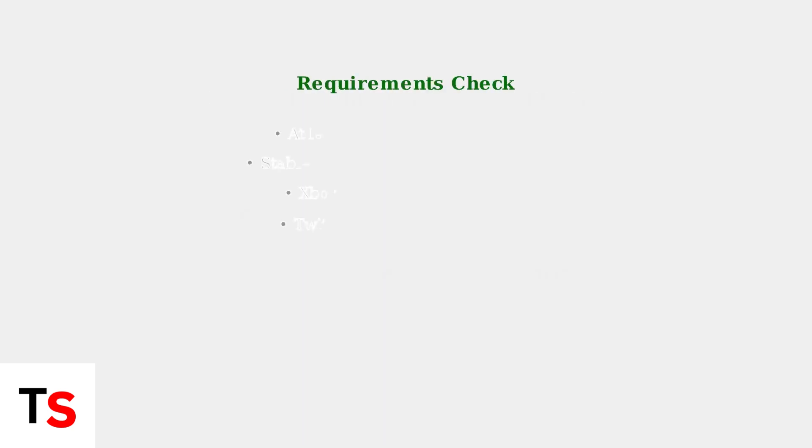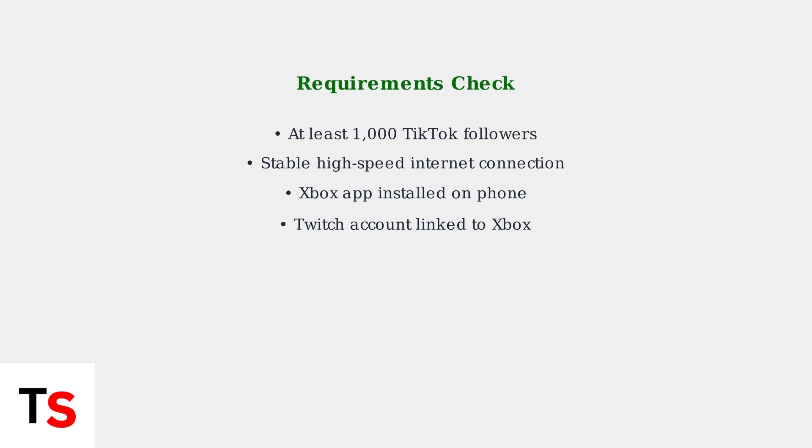Before starting, ensure you meet these requirements: at least 1,000 TikTok followers to go live, a stable internet connection, the Xbox app on your phone, and a Twitch account linked to your Xbox.